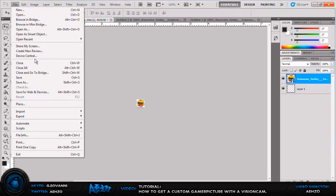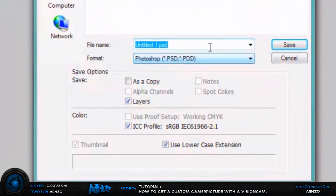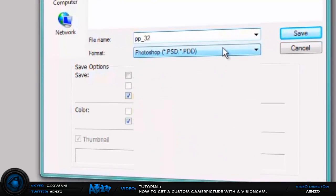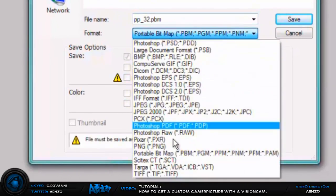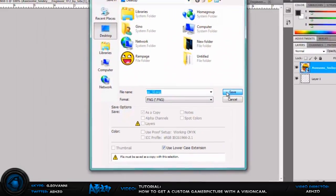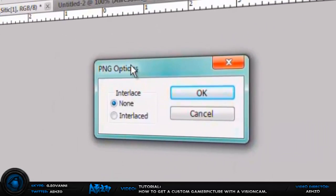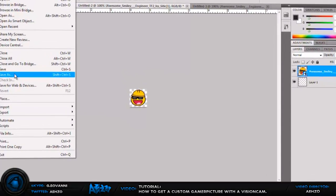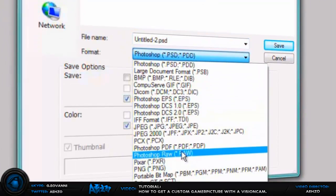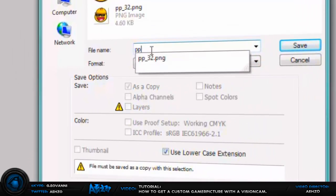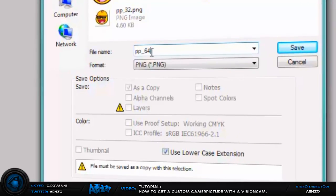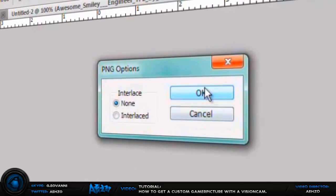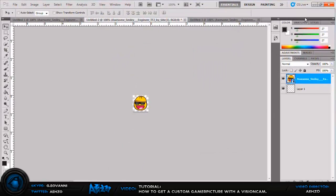Now once you get this, you can file save as and save it as PP underscore 32 and save it as a PNG, press save. And in this box will pop up, press OK for none. Come to your 64 one, save as and save it as a PNG as well, but this time save it as PP underscore 64. OK now I'll press save and press none again.